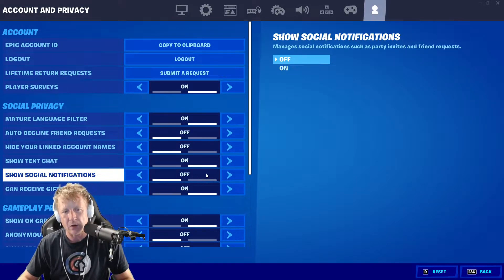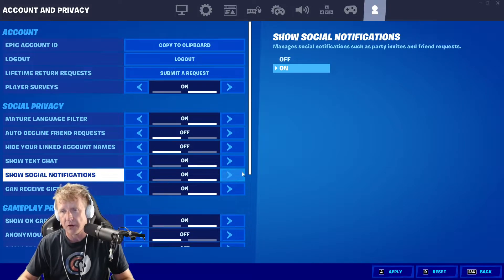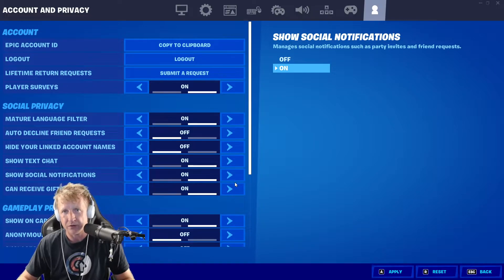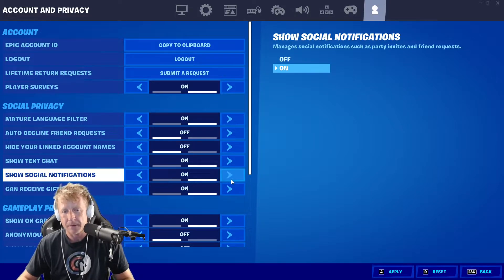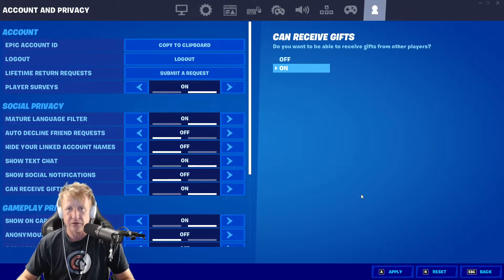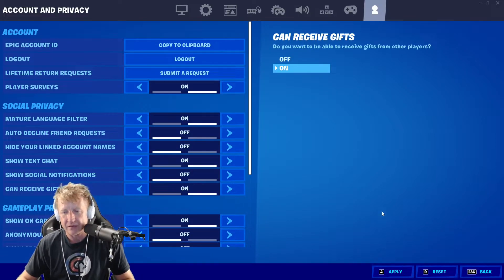Right now I have them off. By default they're on. If they're on, they'll pop up on your screen when someone invites or requests to join your party. If they're off, it won't pop up. Set it to the desired setting and apply your settings.